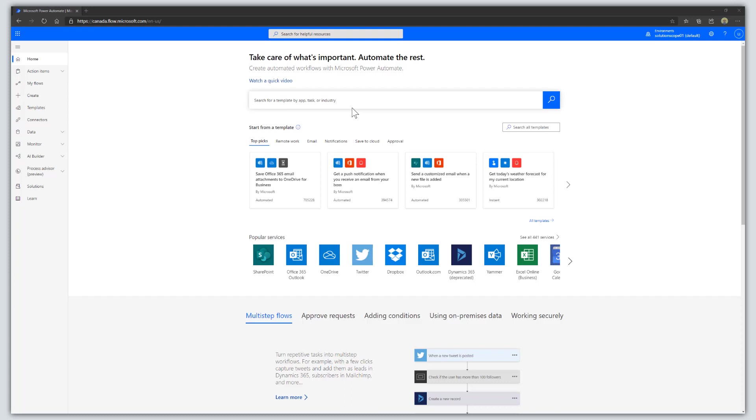Hey there, in this tutorial I'm going to show you how to tweet automatically on a schedule using Microsoft Power Automate. The first thing you want to do is navigate to flow.microsoft.com.